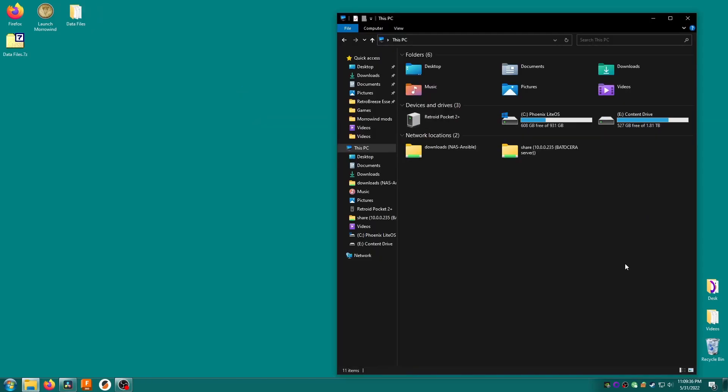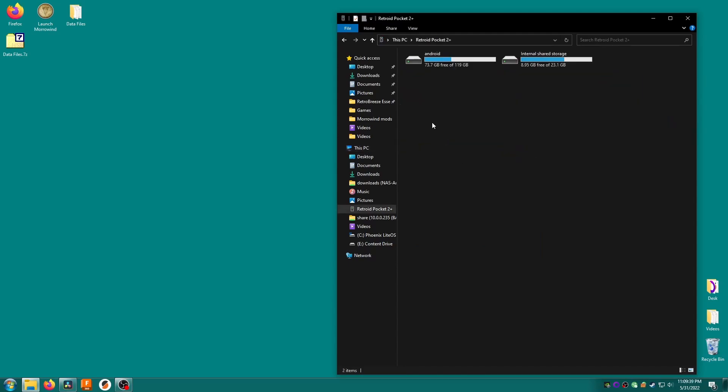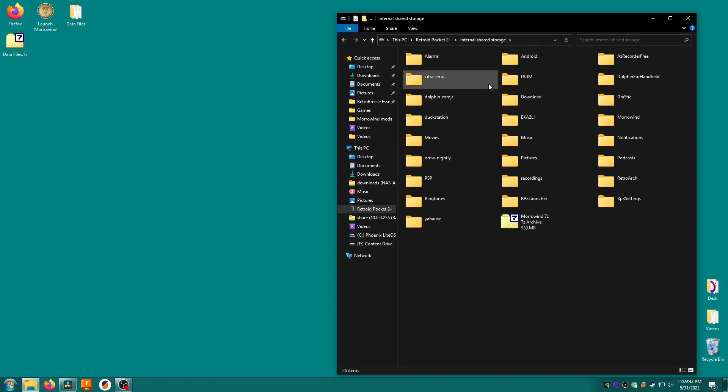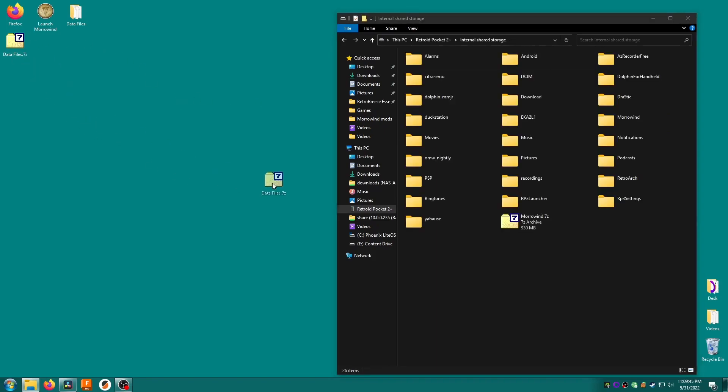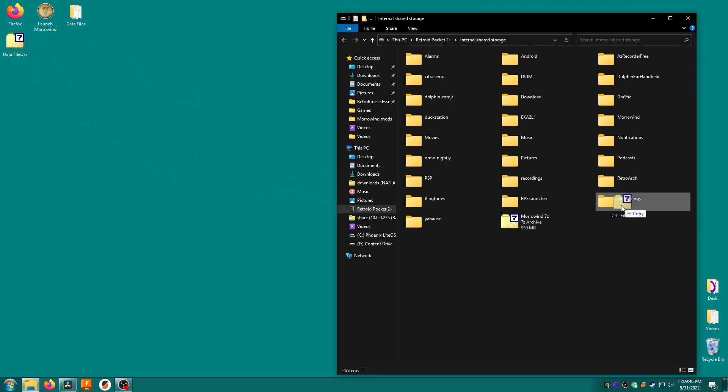Connect your device to the PC, enable file transfer and copy it over. Make sure you copy it to the same storage that you have your Morrowind files on. In this case it's my Retroid Pocket 2 Plus's internal storage. It should only take a second at this point but when you have a lot of mods and your data files archive is bigger be prepared to wait a while.